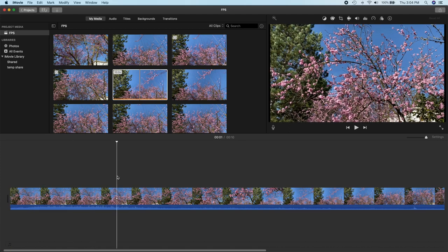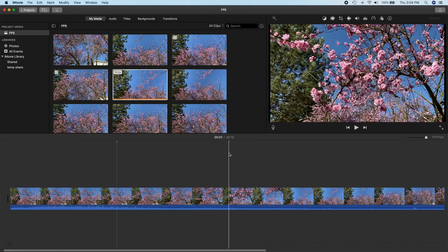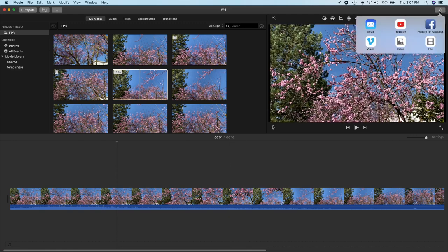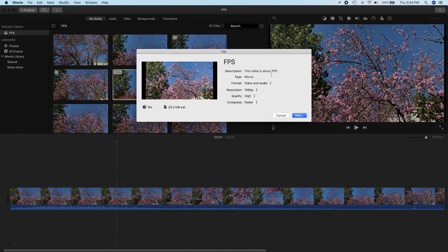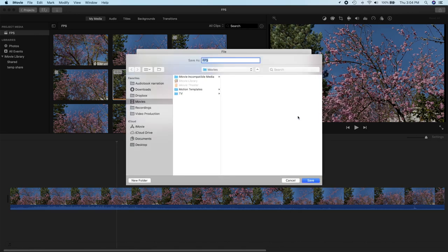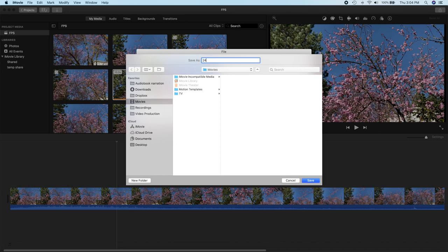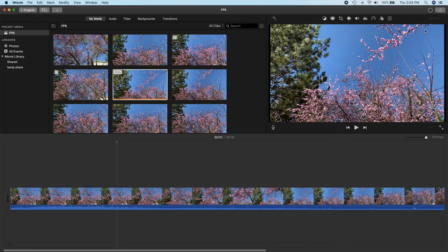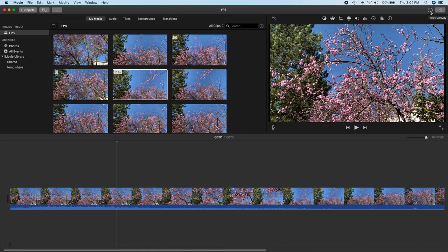So here we have a 24 frames per second movie. We're not going to do anything special here. Let's just export it to a file because this is what most people are going to do. And we'll just use the default quality and so on. And you'll notice there was no option to select a frame rate. And now I'm going to go ahead and say, I'm going to name this with the frame rate. This one is based on 24 frames per second. So we'll do a save.